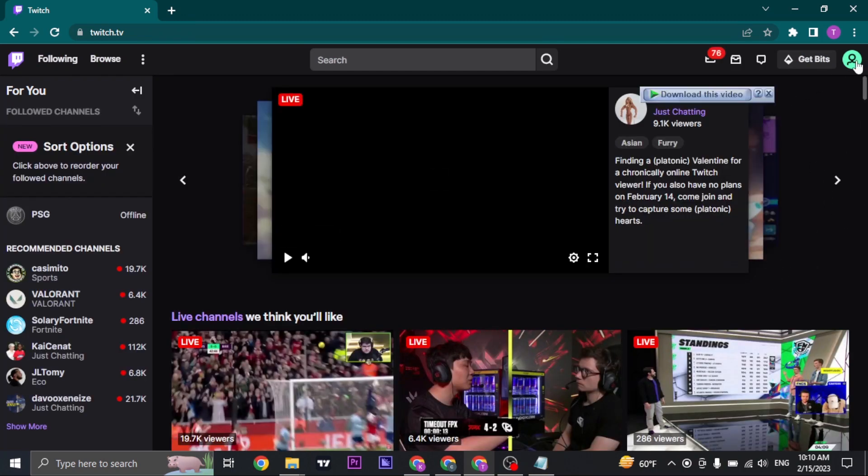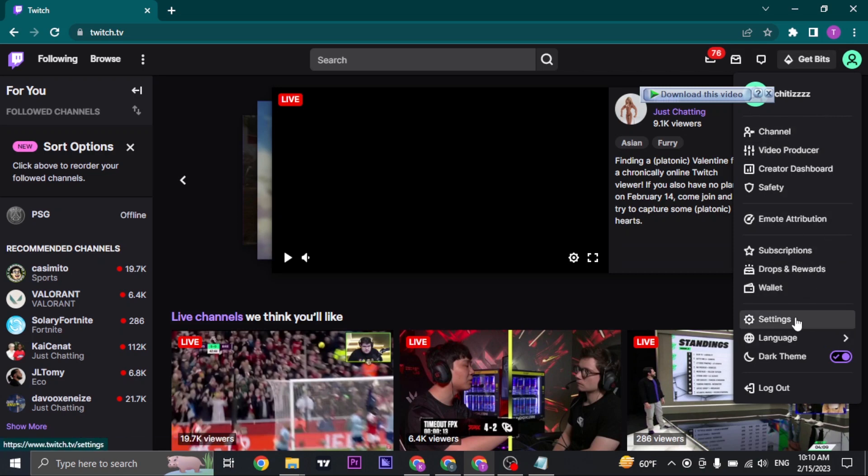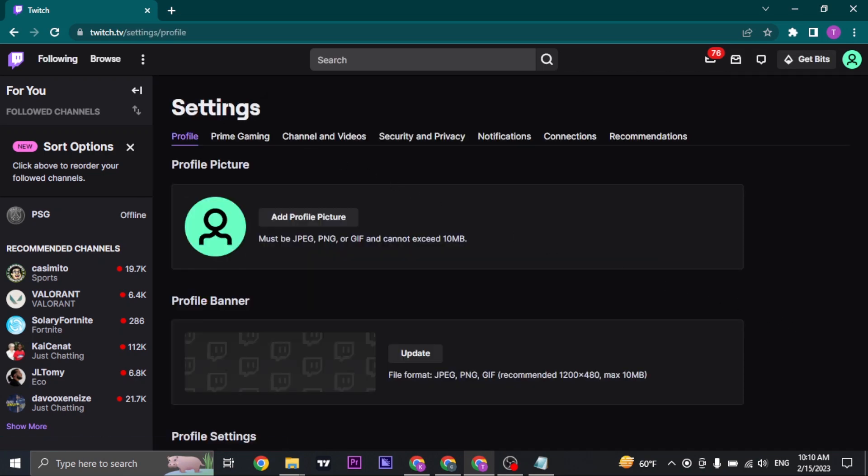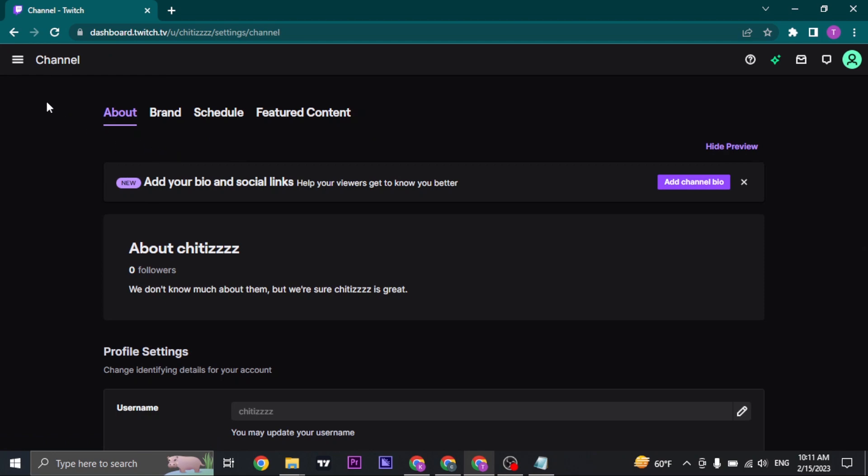A drop down menu will open up. Click on Settings, and below Settings you'll see a couple of options on the top. Click on Channel and Videos, and then click on the three lines that you see on the top left.